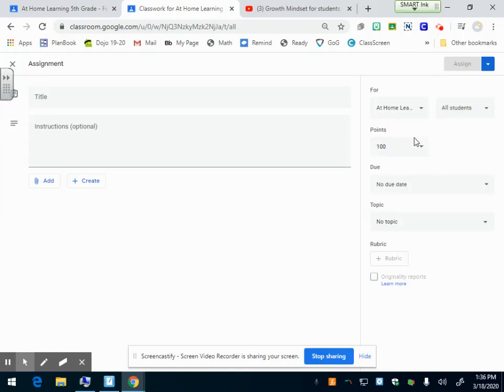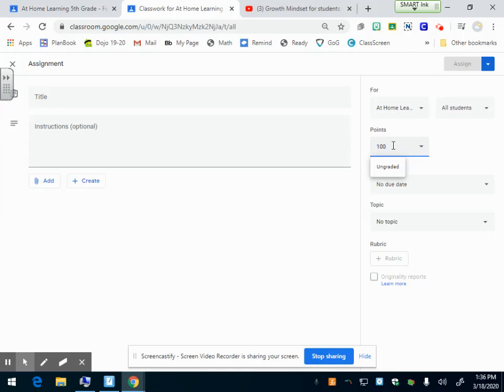You also have a points drop down. When you click this, you can change the points. If it's 10 questions, you want to keep it out of 100 points, or you can click ungraded. You're not going to grade this. So that's optional too. I'm going to click ungraded.